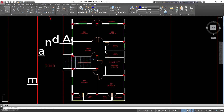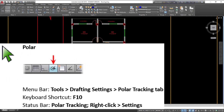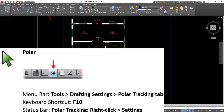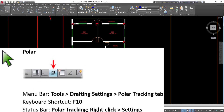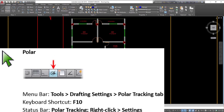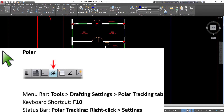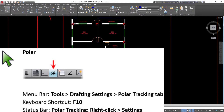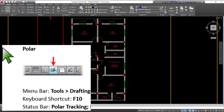Command access - Polar Menu Bar: Tools, Drafting Settings, Polar Tracking Tab. Keyboard shortcut: F10. Status bar: Polar Tracking, right-click Settings.